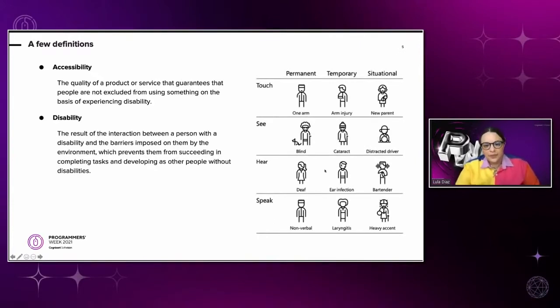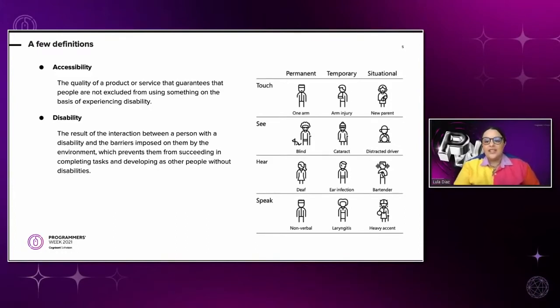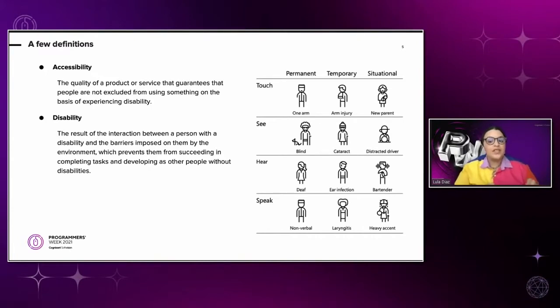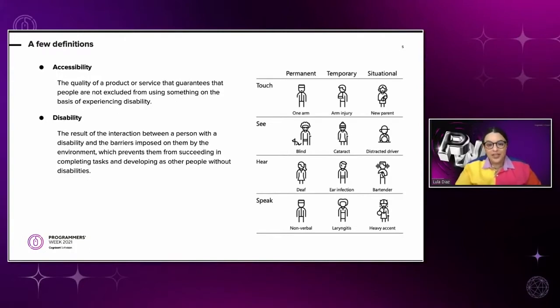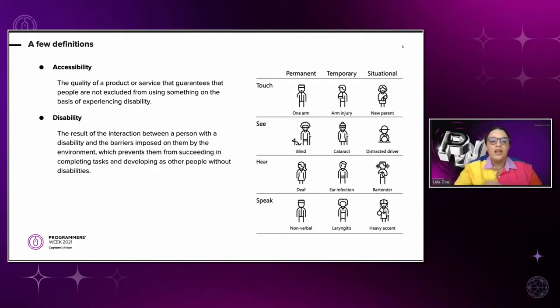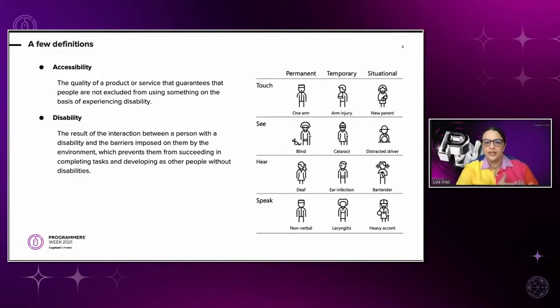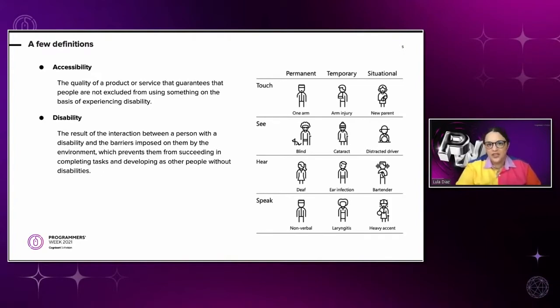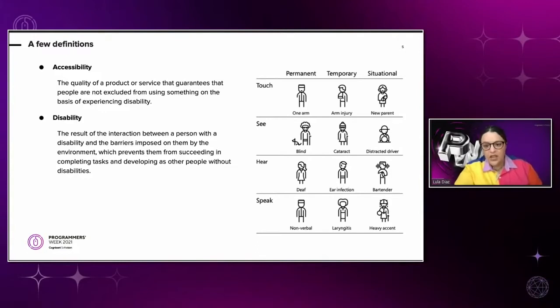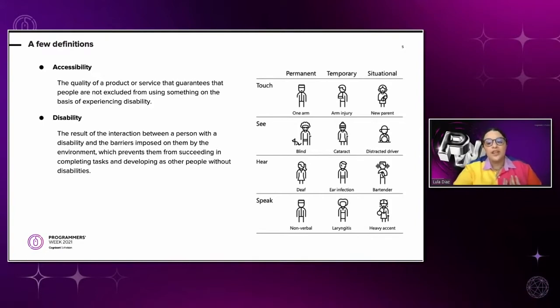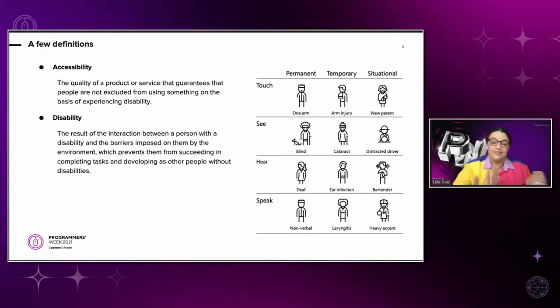We can unpack a few things here. People with disabilities include those with physical and perceptible impairments as well as cognitive impairments. Number two, those disabilities might not be permanent. They might be temporary or situational, as you can see on the graph over there. Like, for example, a person that is missing one arm can have a permanent disability. A person with an arm injury can have a temporary disability. And a person that is holding a newborn is going to have a situational disability. And number three, people with disabilities can and should be encouraged to develop as much independence as people without disabilities by providing them with an environment that accepts and adapts to their needs. And actually, that's a bit of our job as product designers.